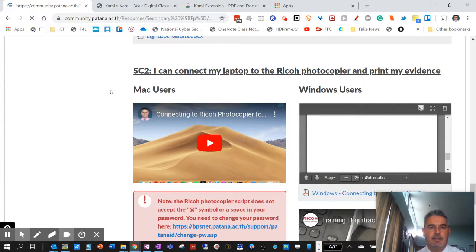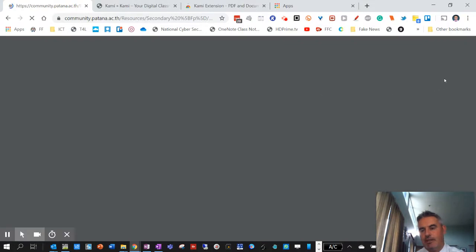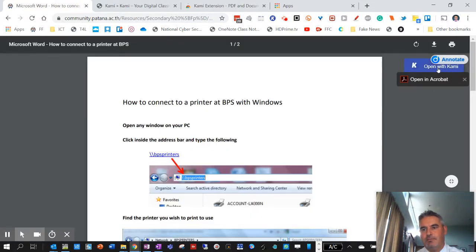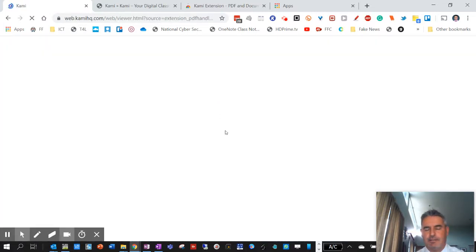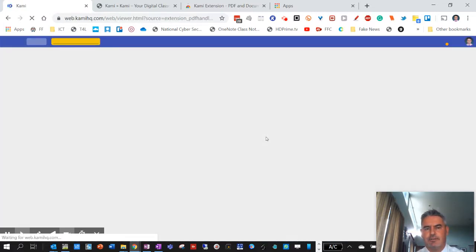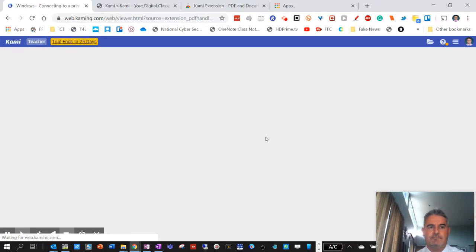When I click on that, it will open up the PDF document. And then, because I've got it installed as an extension, it will give me the opening Kami option. I've already opened this one before. I think I showed it in the meeting at lunchtime. So there should be some edits on it already.